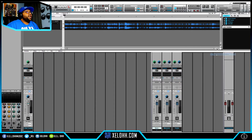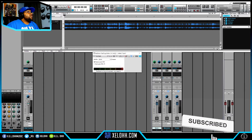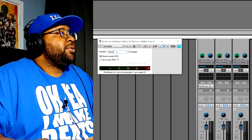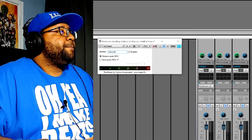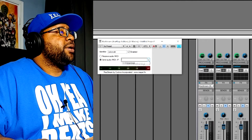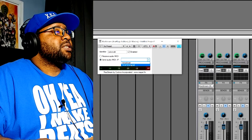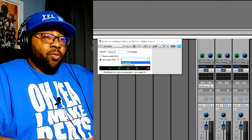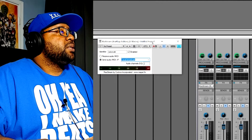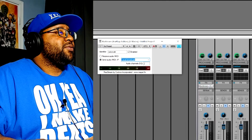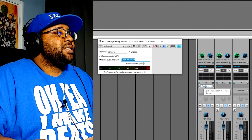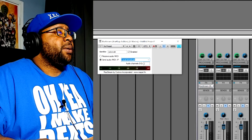Click on ReaStream and it brings up this dialogue box. It gives you an identifier — you can name it whatever you want. Since we're in Cakewalk, let's name this one 'Cakewalk.' I want to send audio out, not receive it. Go to the dropdown and select local broadcast — that means OBS is on the same computer. Make sure this is the last plugin on your master chain so your audience will be able to hear it in OBS.